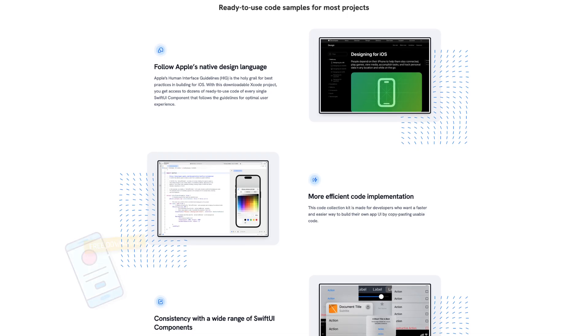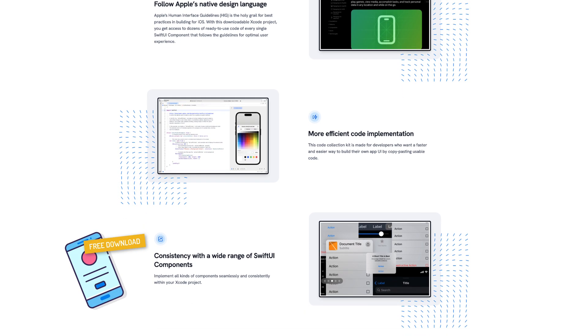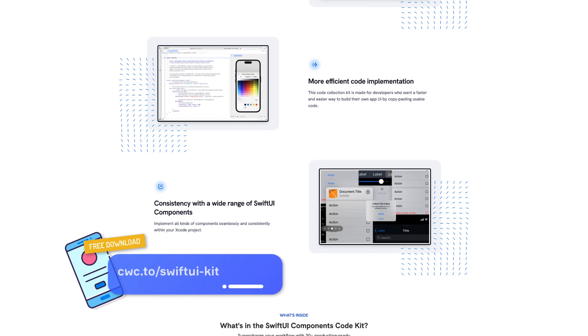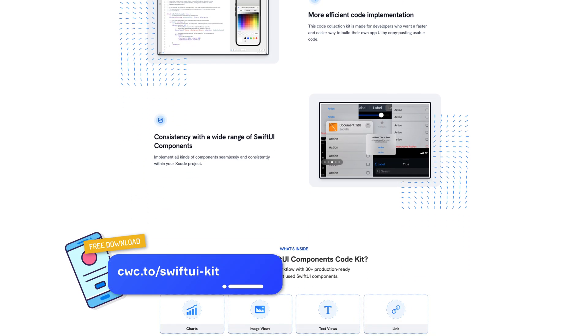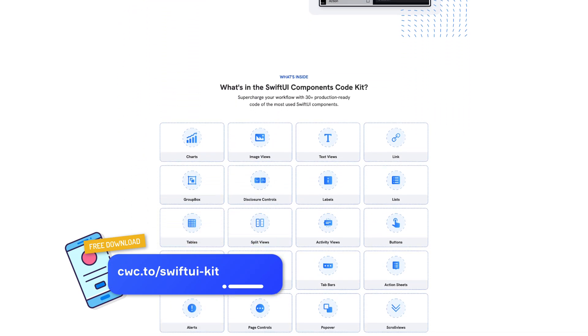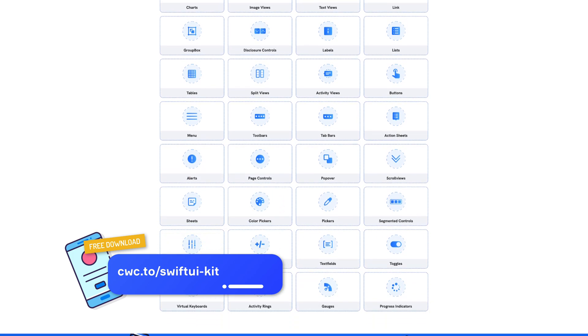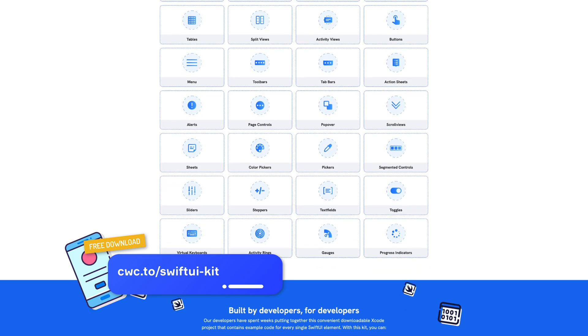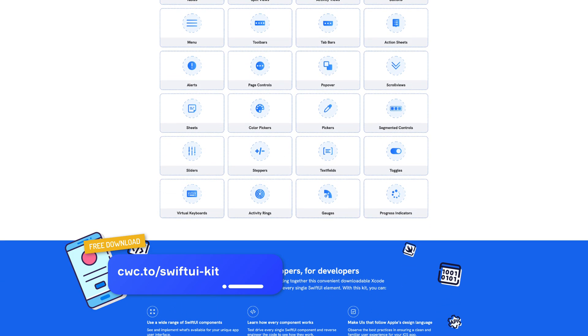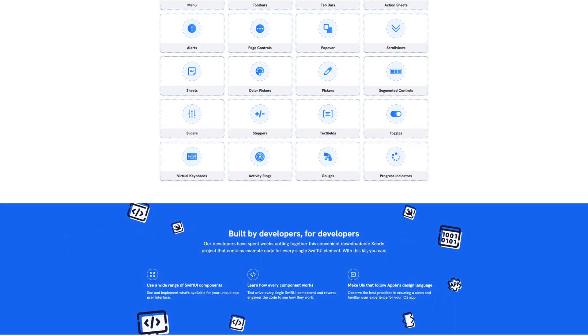Before we begin, one quick note. We have a free Xcode project containing sample code for all of the SwiftUI components. Use it for your own projects or just to learn from. Get it at cwc.to slash SwiftUI dash kit.